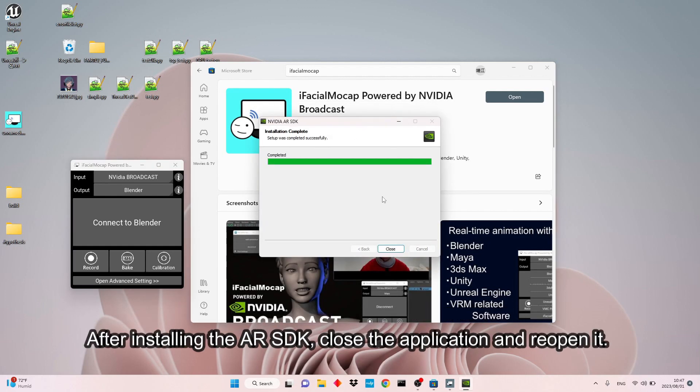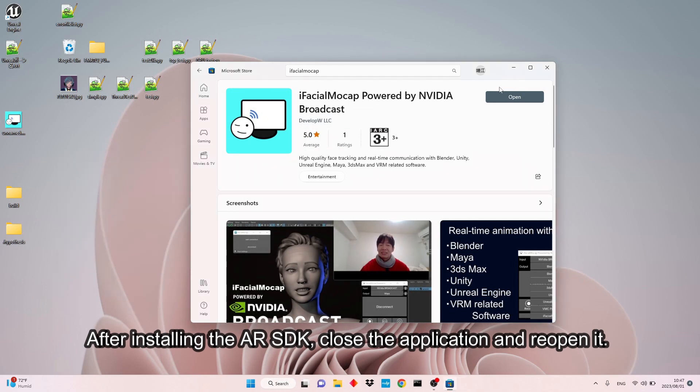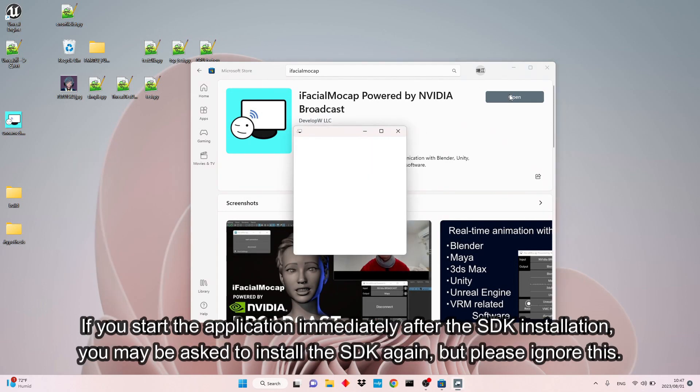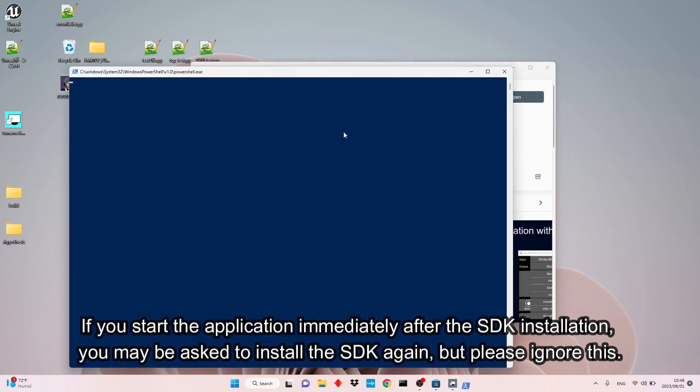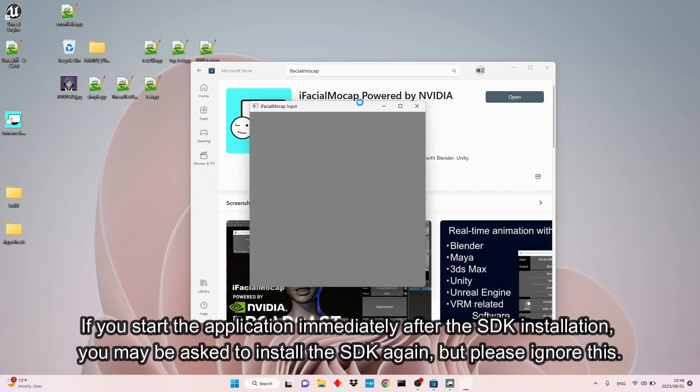After installing the AR SDK, close the application and reopen it. If you start the application immediately after the SDK installation, you may be asked to install the SDK again, but please ignore this.